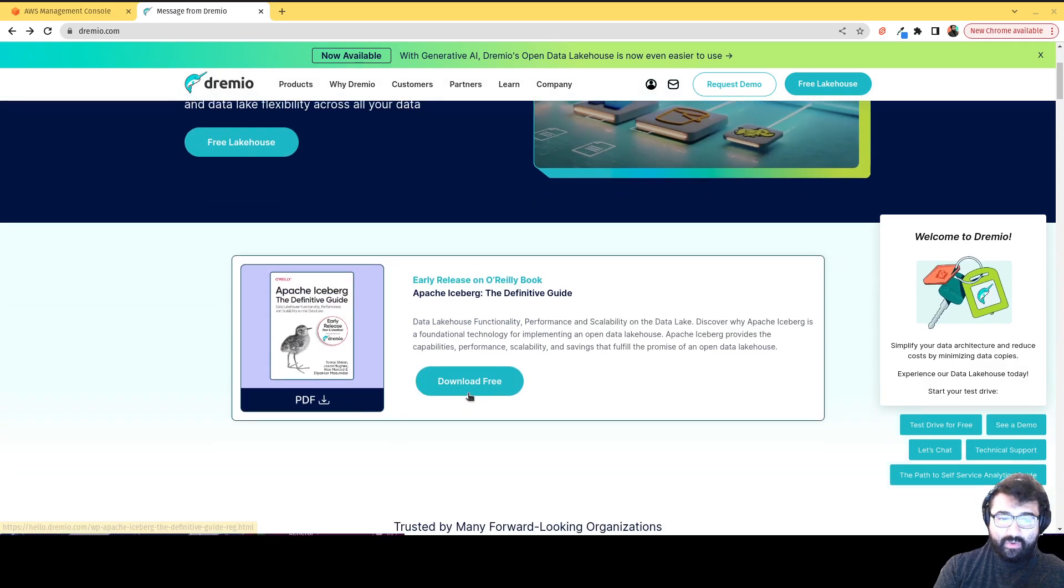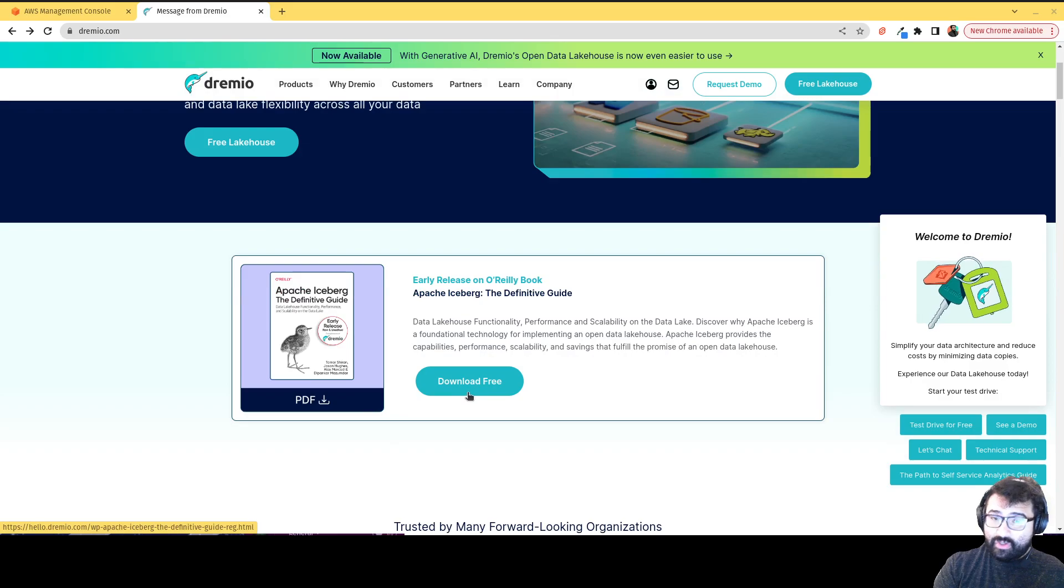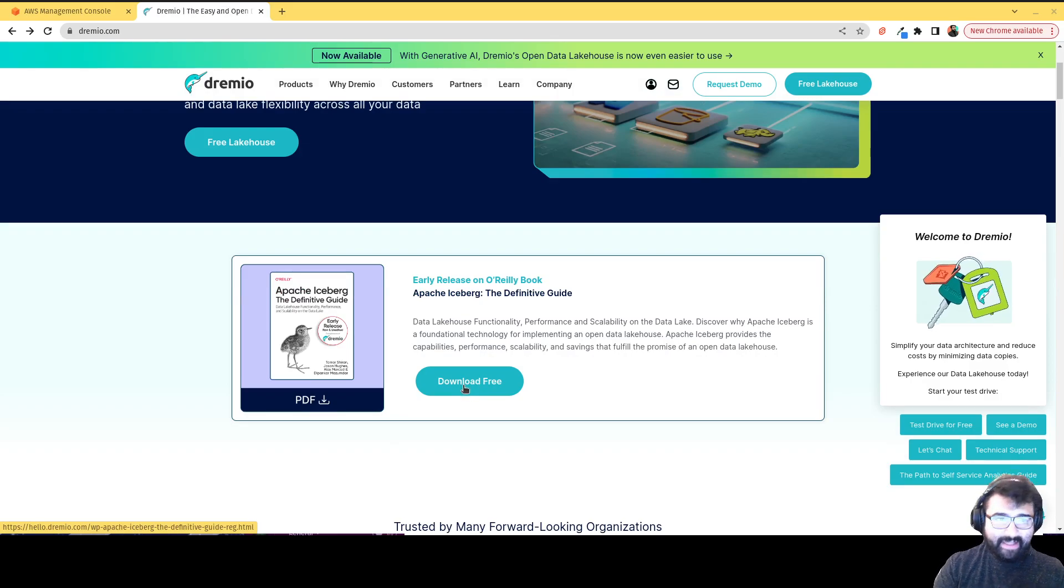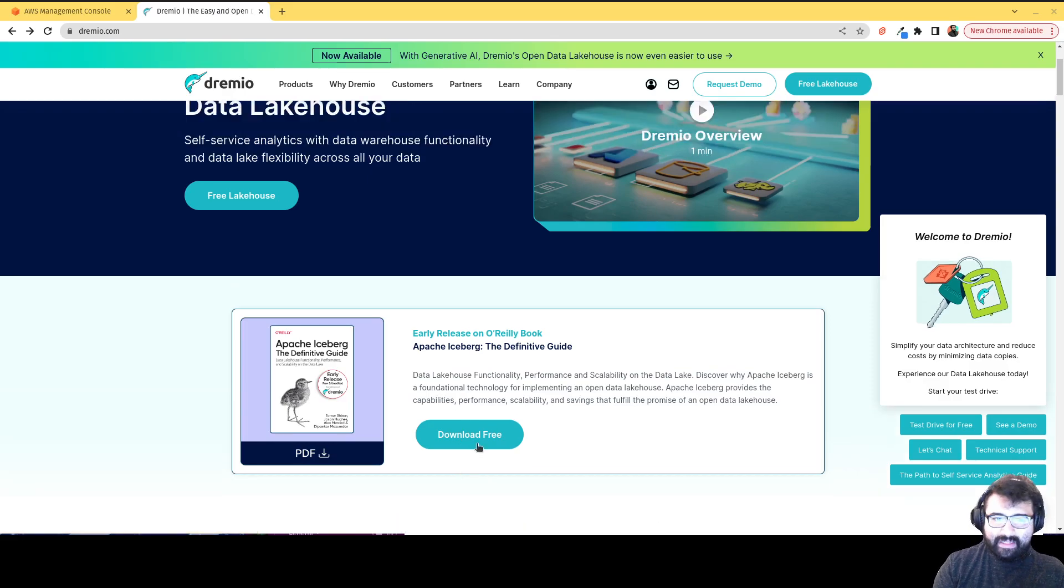One, you can go get a free copy, a free early release copy of Apache Iceberg, the Definitive Guide. So if you're building a lake house, it's good to know about Apache Iceberg. Give that a read.